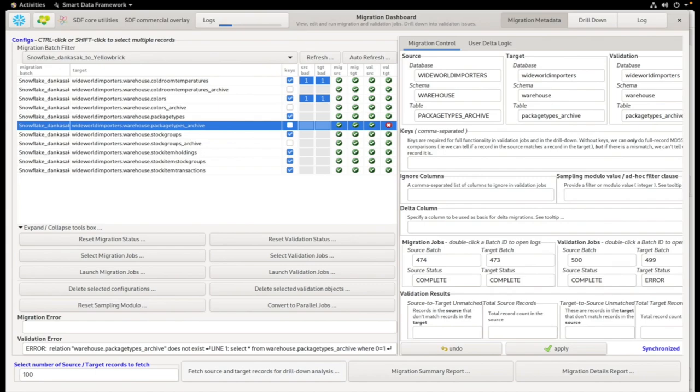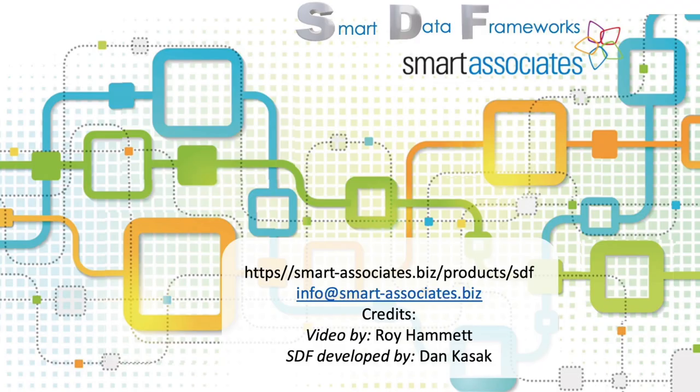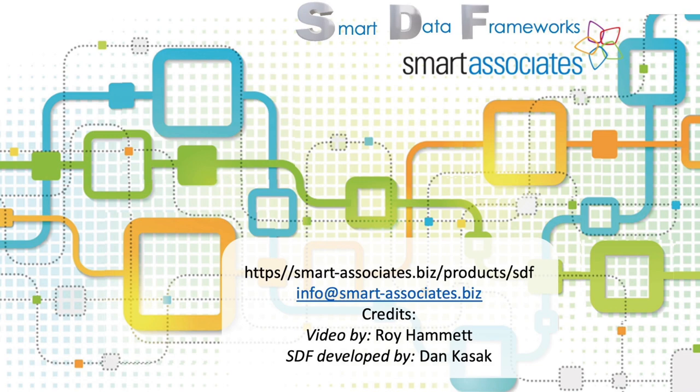We hope you've found this brief demonstration valuable. To find out more about SDF's functionality, how it handles the differences between the two systems, and how a data migration using SDF would work in practice, check out the SDF webpage at smart-associates.biz/products/SDF.